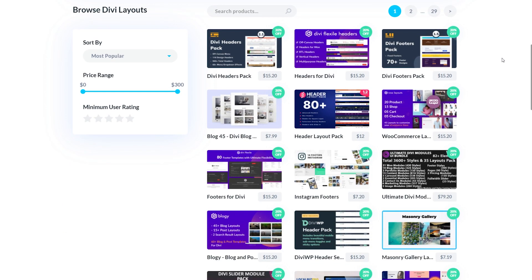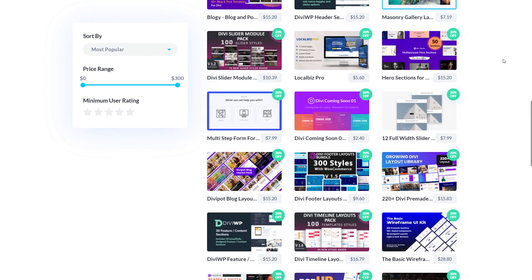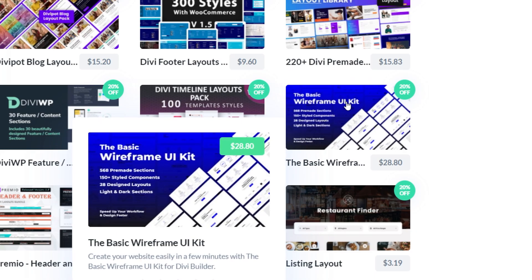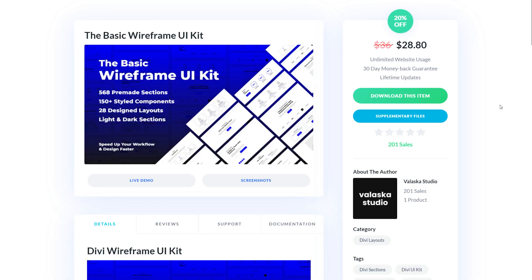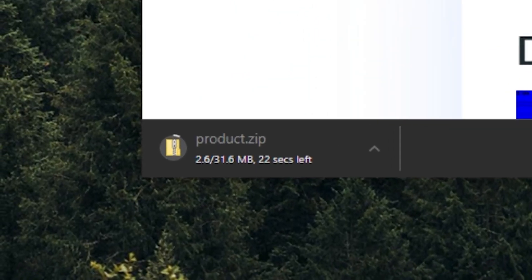Let's learn how to add Marketplace Layouts to your Divi Cloud. First, navigate to the Divi Marketplace and find the layout you want to use. Purchase the layout and download the files.